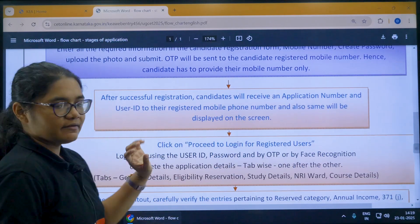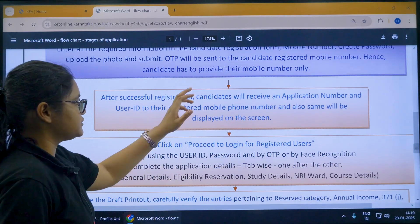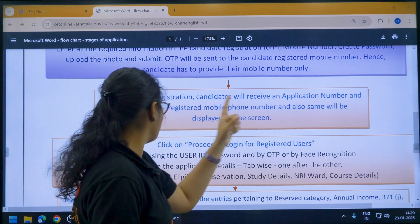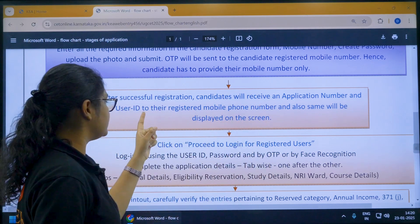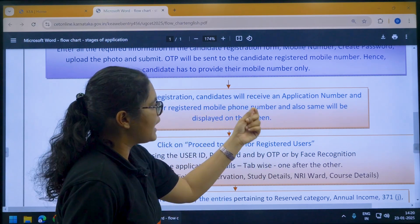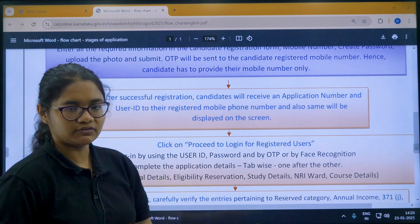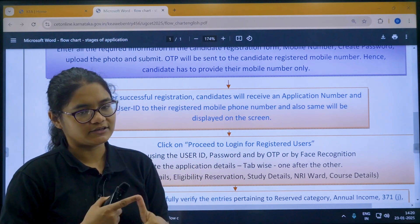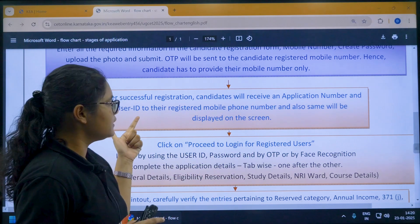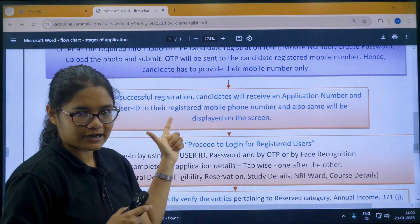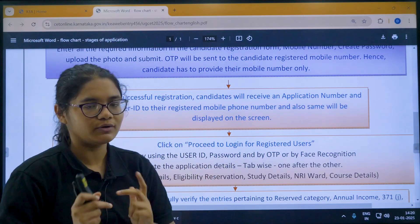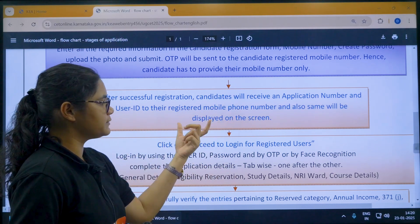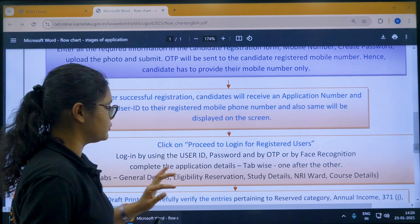After successful registration, the candidate will receive an application number and user ID on their registered phone number, and it will also be displayed on the screen. Your application ID, application number, and user ID will be provided, while the password is the one you created.